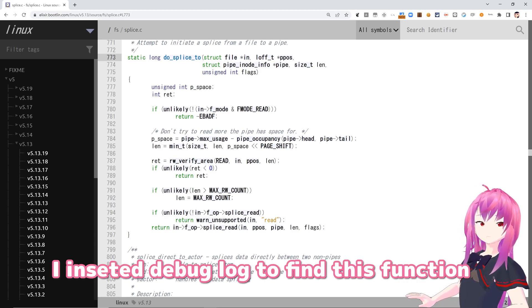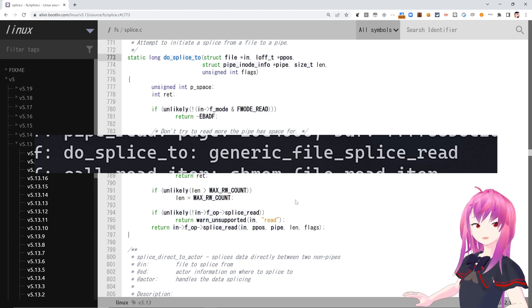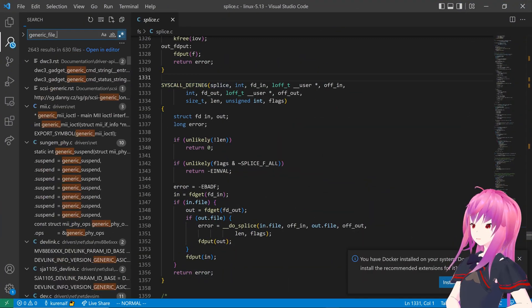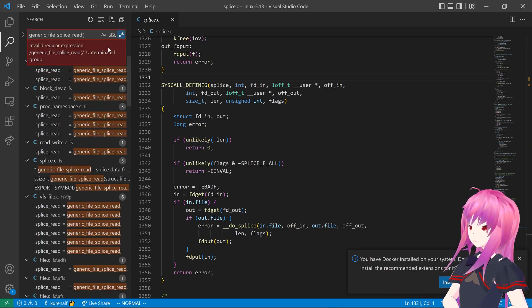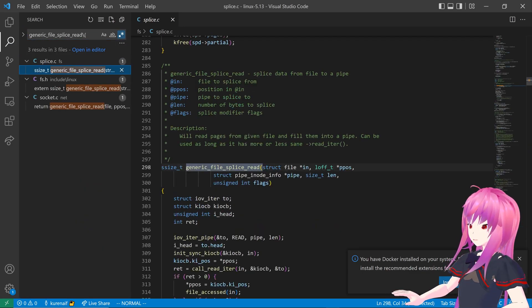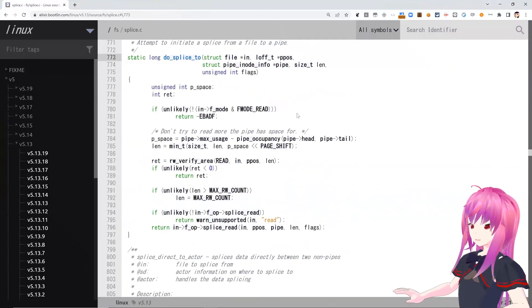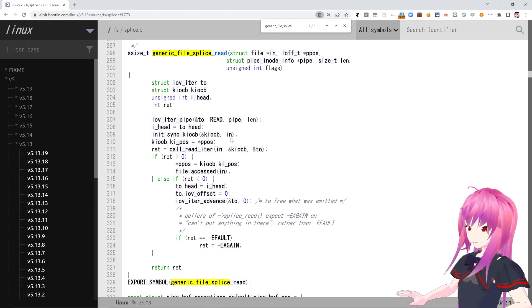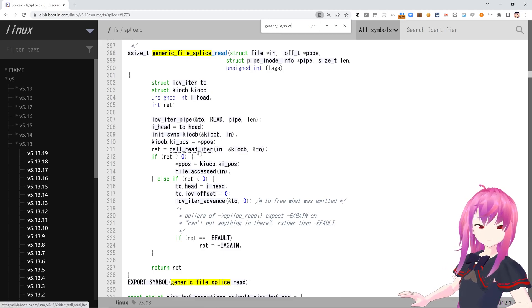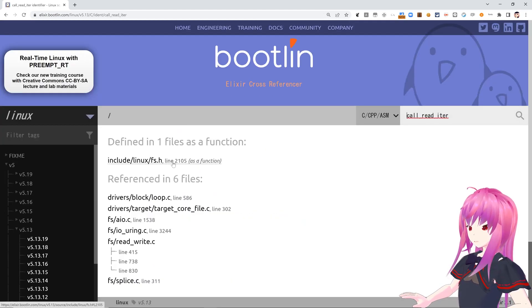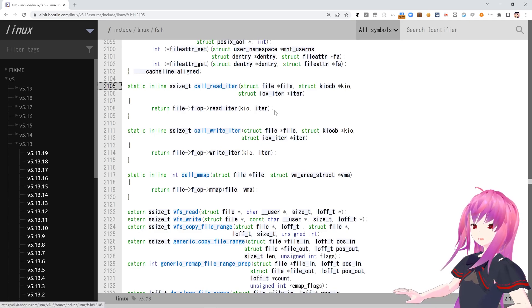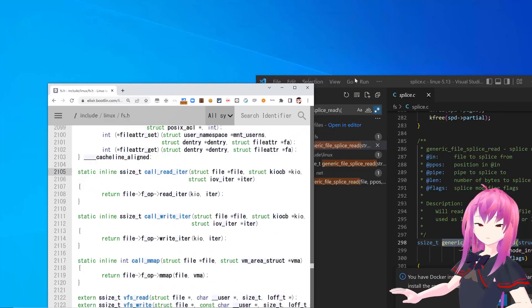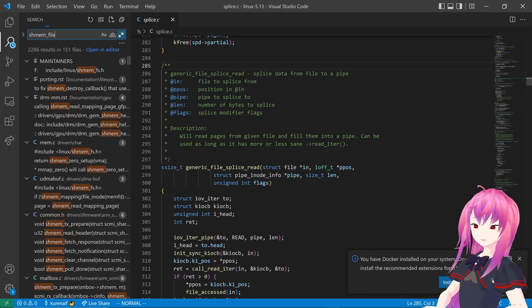I inserted a debug log to find the specific function call. I found generic_file_splice_read. It's in splice.c. And it calls call_read_iter. I inserted another debug log to find this function too, and it's shmem_file_read_iter.